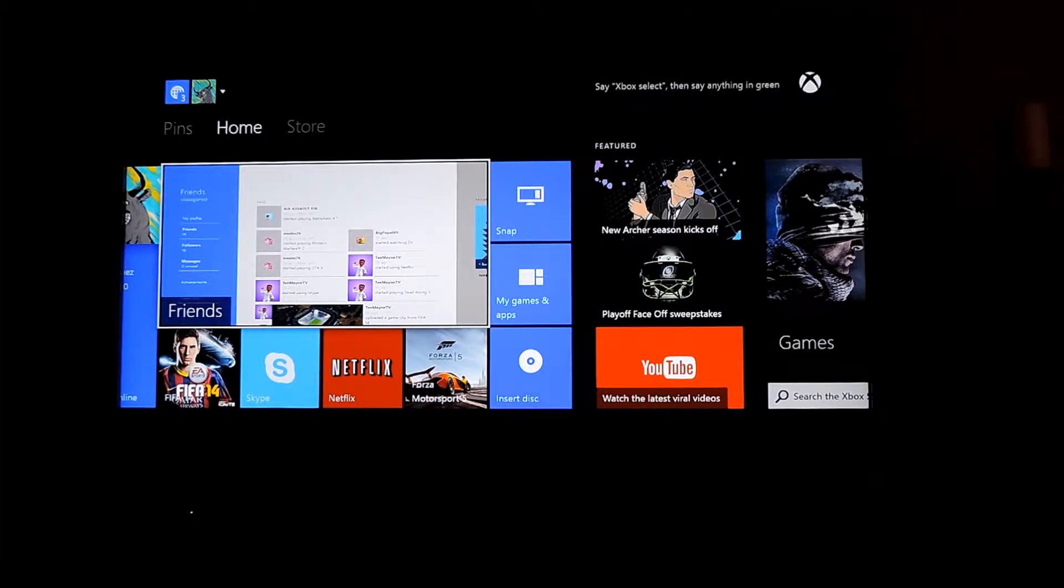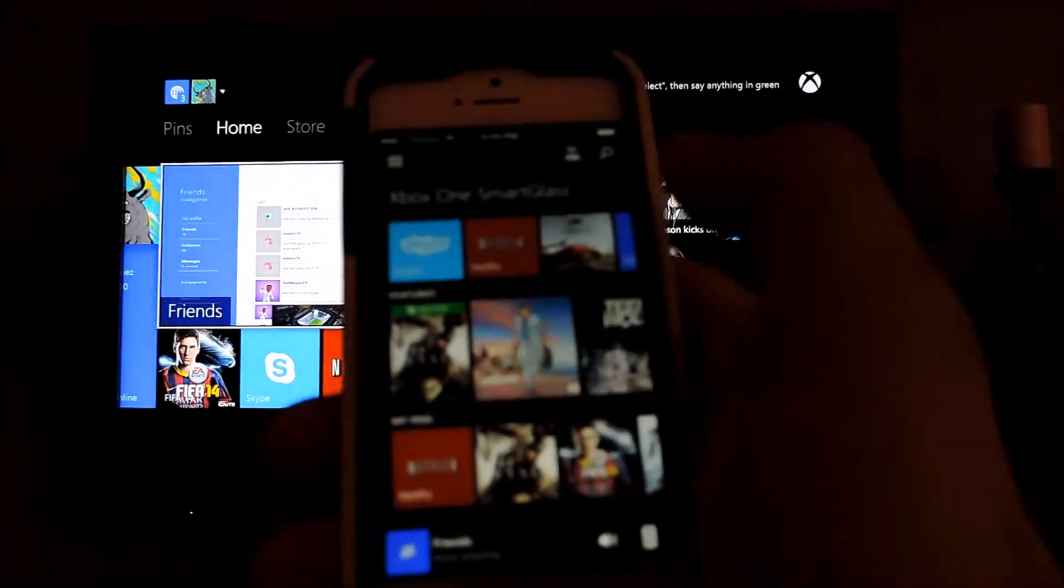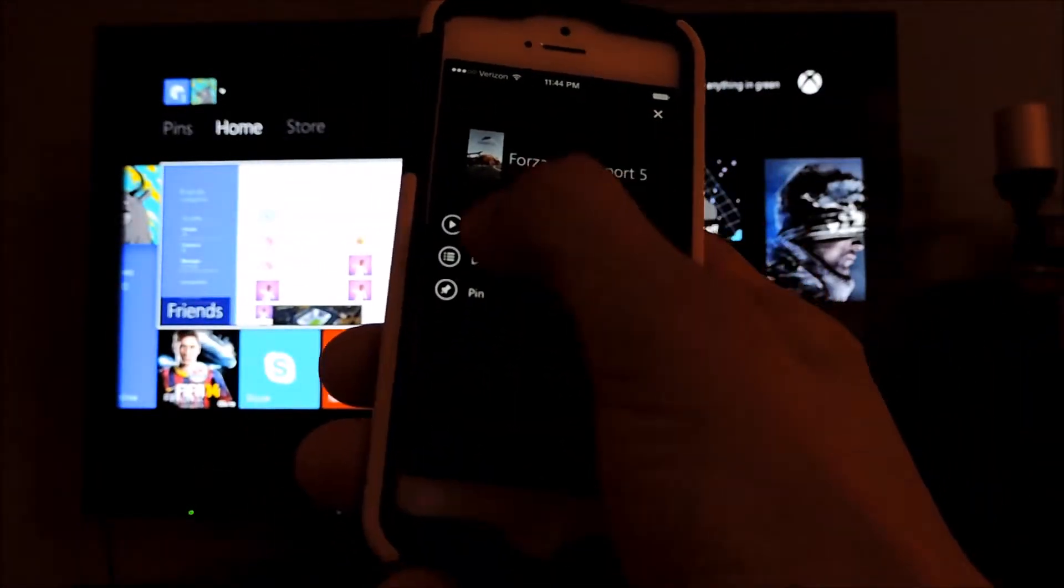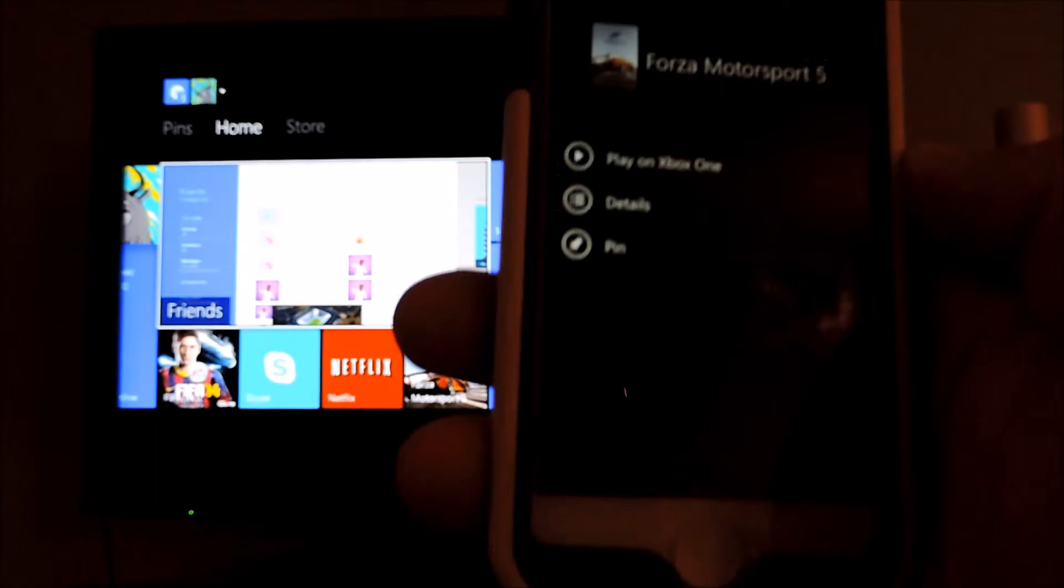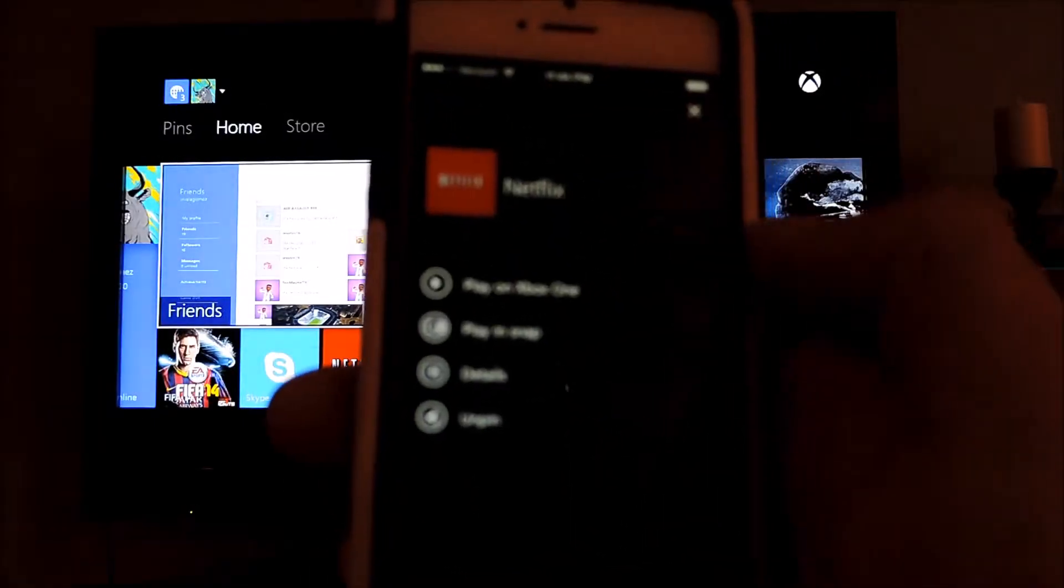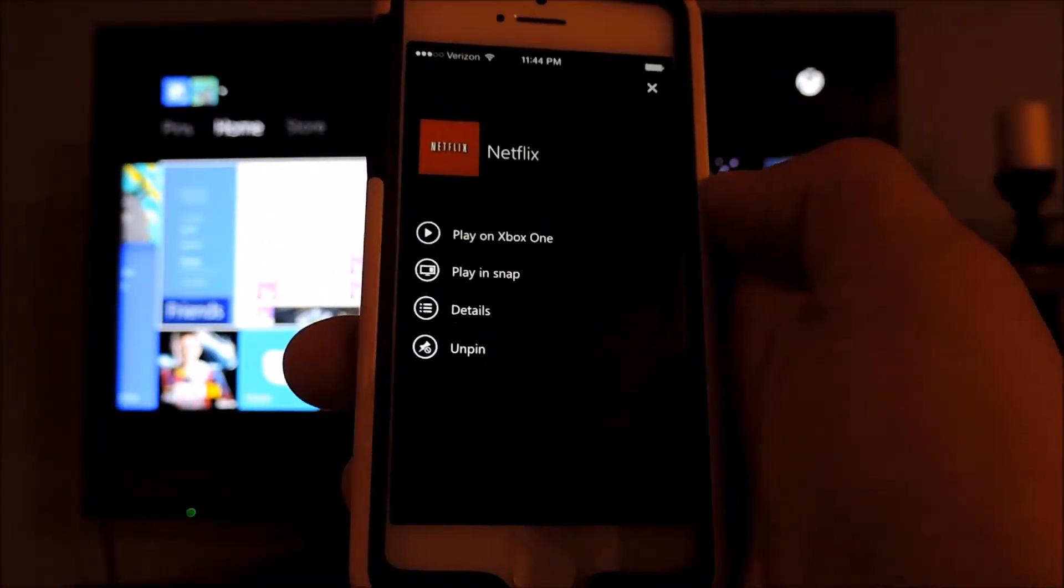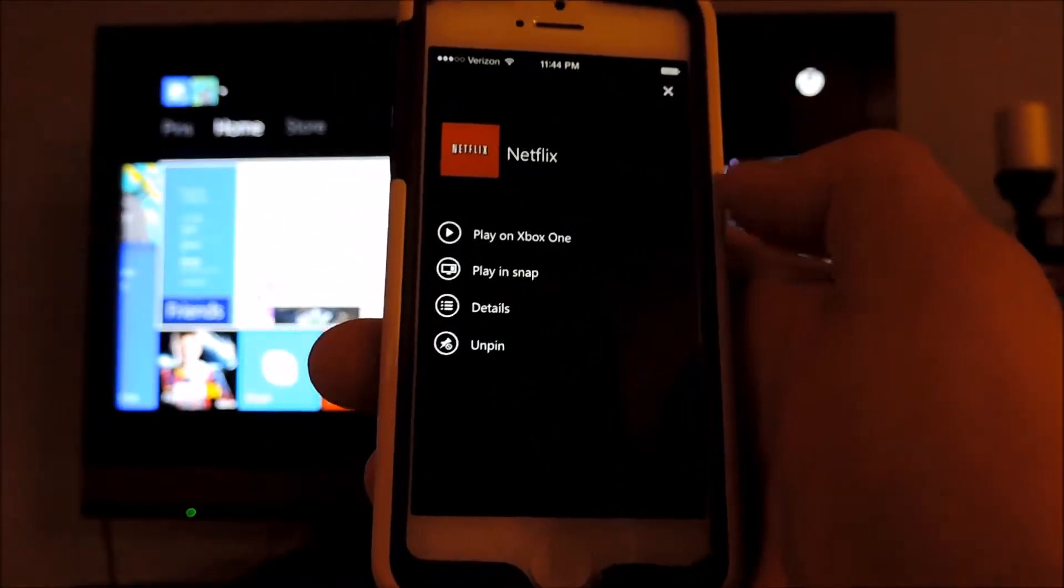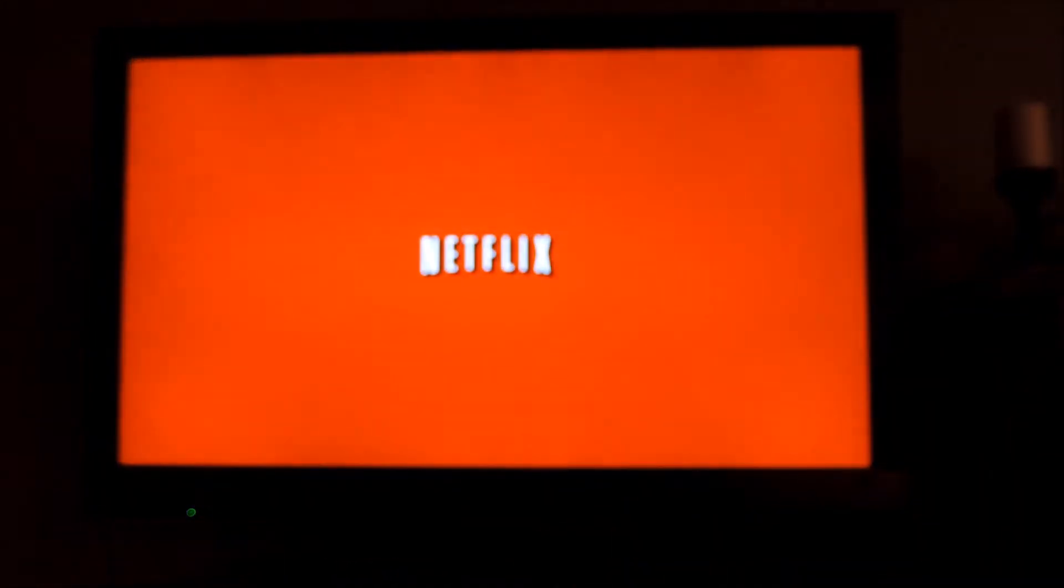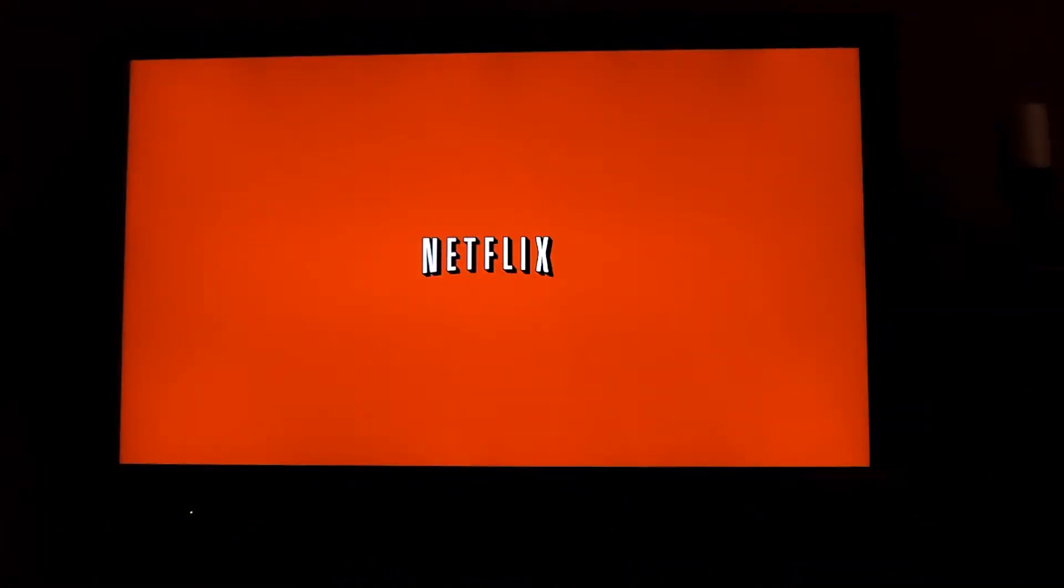So let's start off with something that we all know, Netflix. So there are several options on the app when you click. I started that, I clicked on Forza. There we go, Netflix. So there's several options right there. You can play on Xbox One, play in a snap, details, and unpin. So let's play on Xbox One and see what it does. So there you can see it brings us straight to the app. No delay at all, immediate.